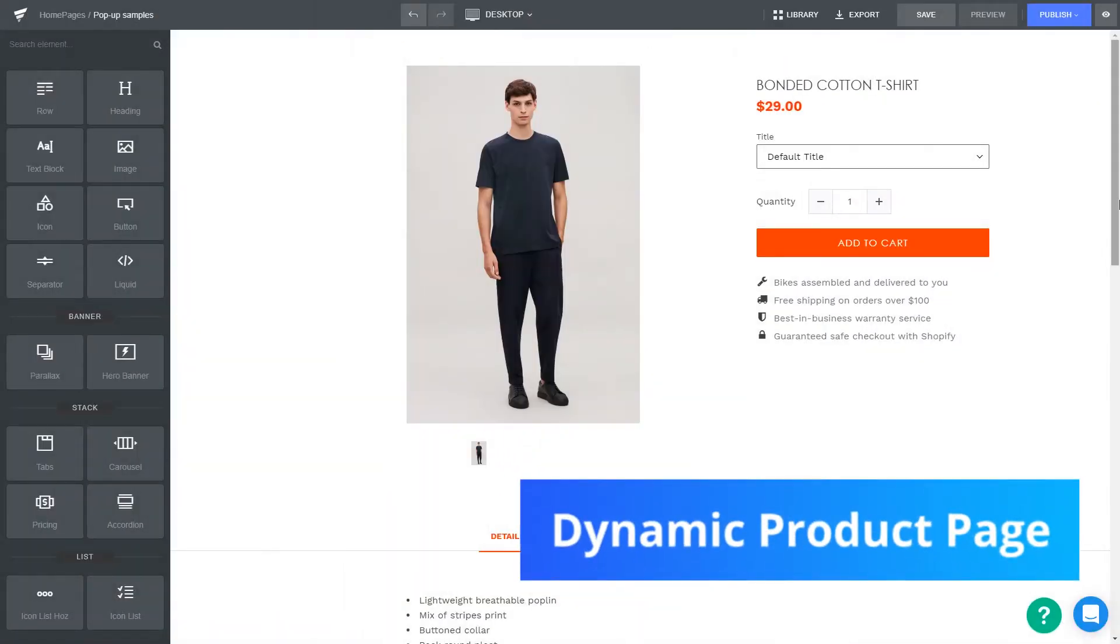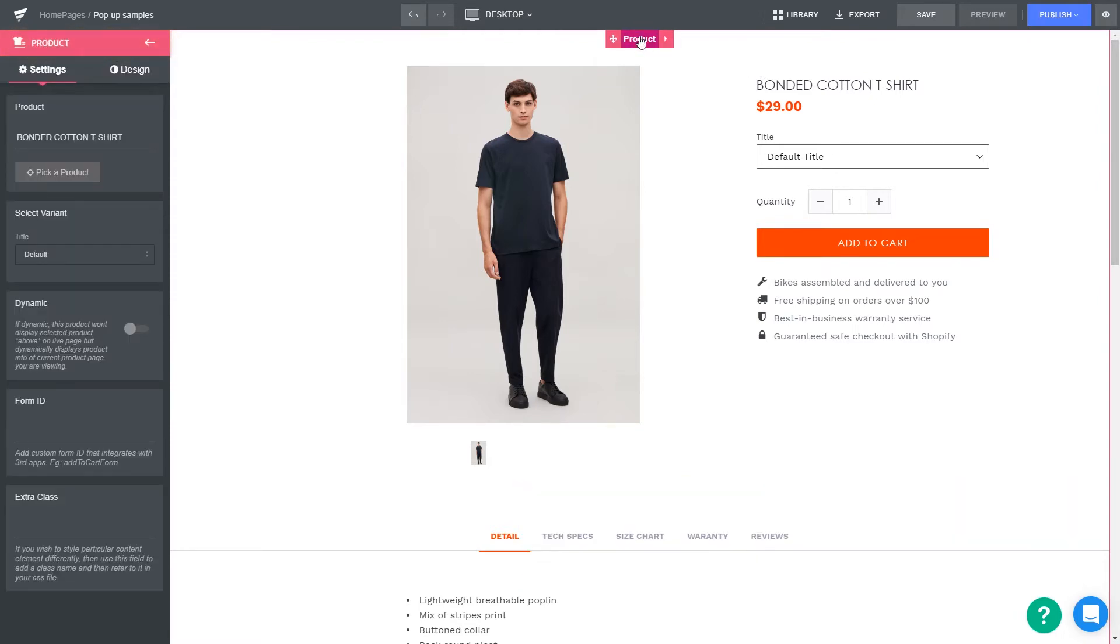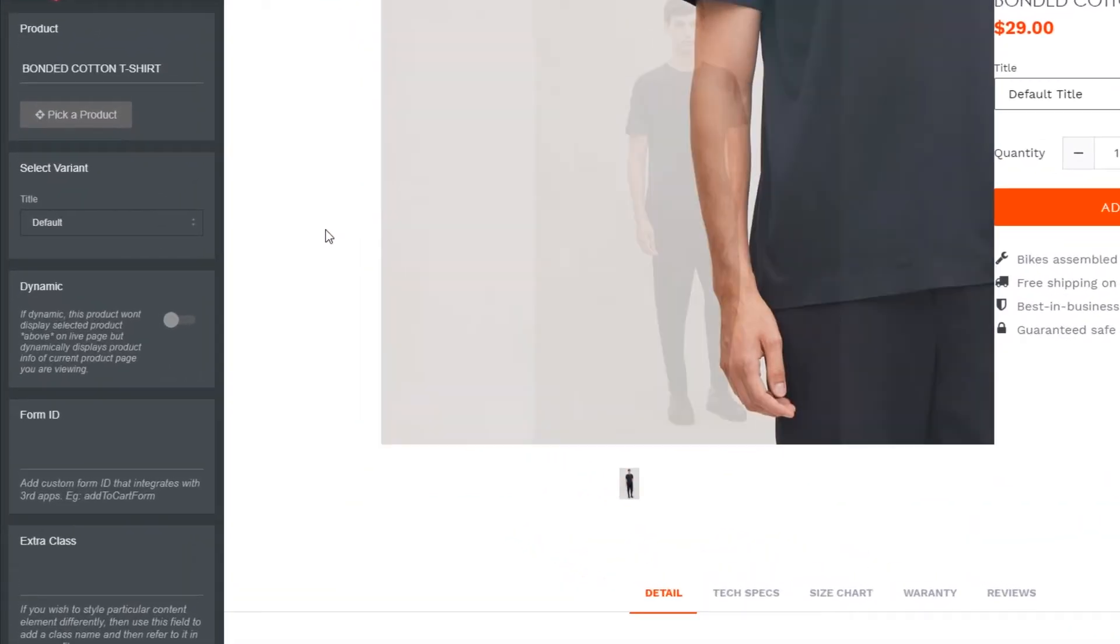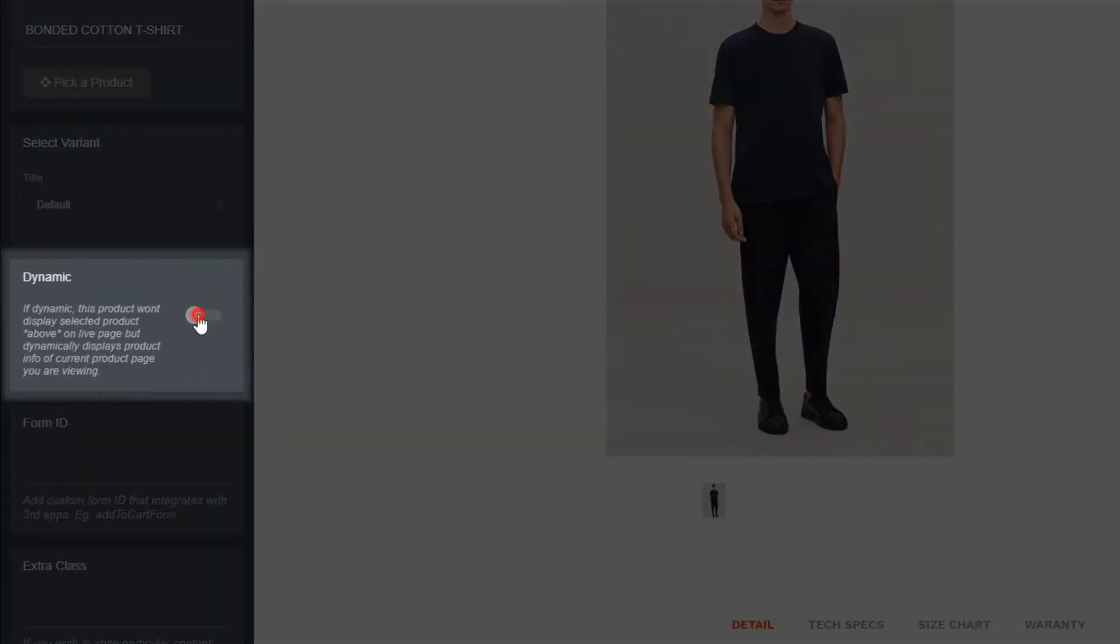After designing a product page, you may want to apply it for all of your products. Just turn on the dynamic option by clicking on this dot.